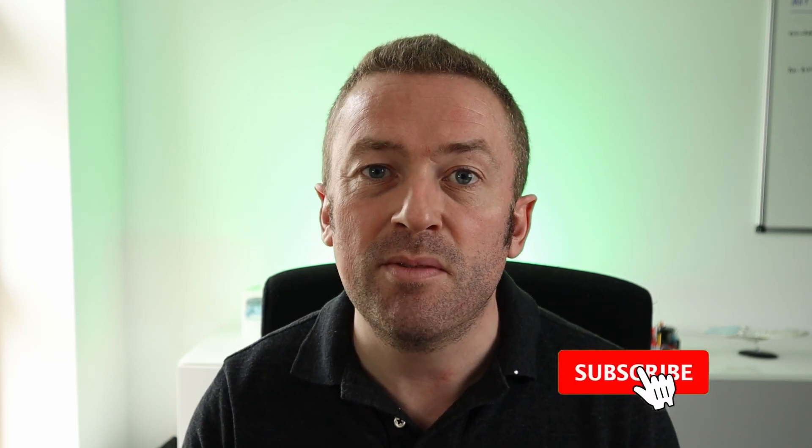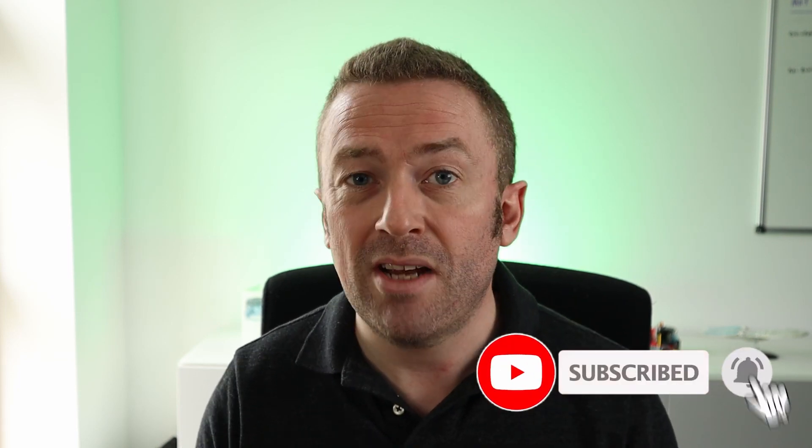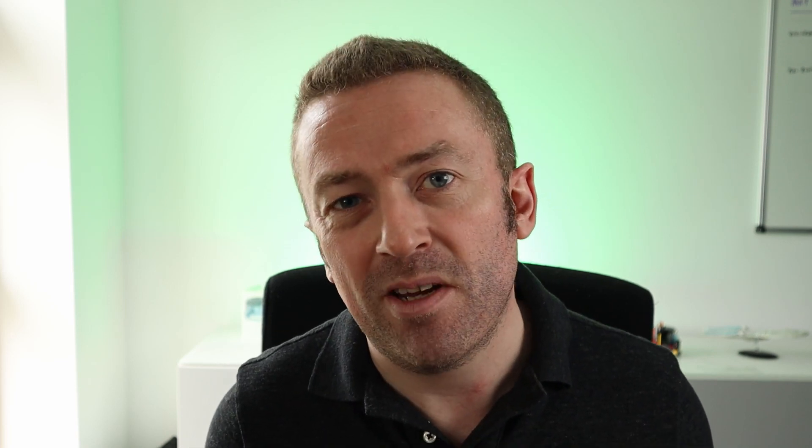Now this is quite a common issue because a CSV file is comma separated, but of course there are different delimiter types. Sometimes you can have delimiters such as semicolons. So how do you handle a CSV file in CSV helper that has a different delimiter to a comma? Well, let's have a look in VS Code and see how we do it.